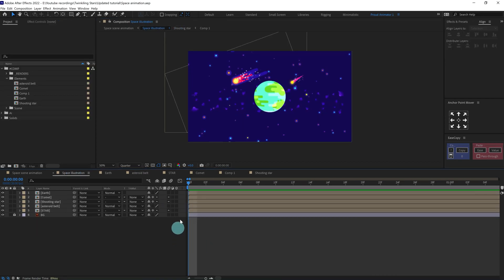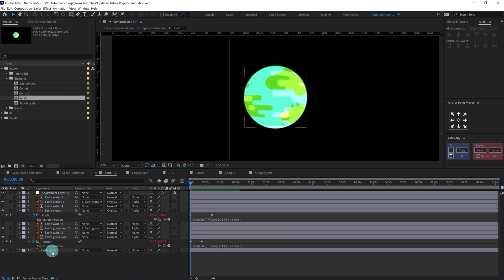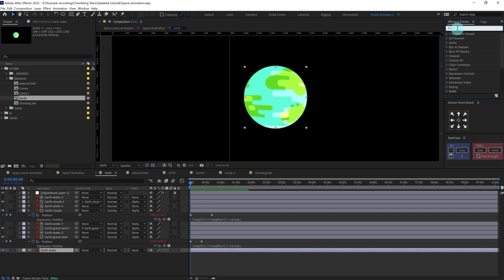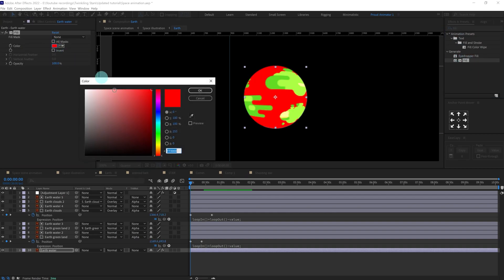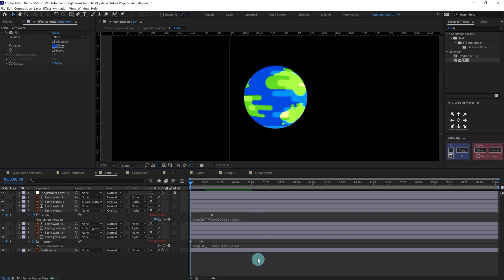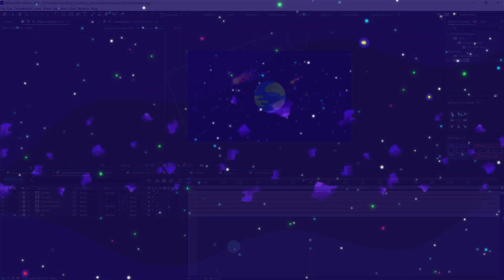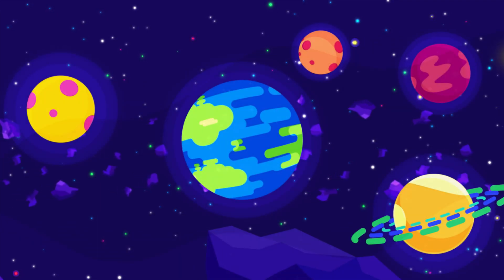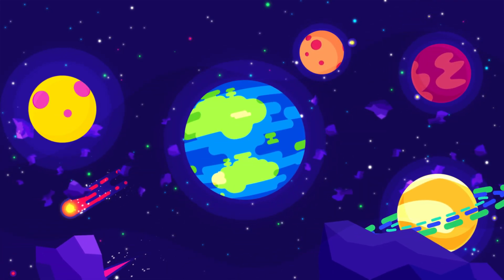I feel like we also need to change the sky blue color of the earth, so let's get inside the composition and add a Fill effect — give it a dark blue color. This one is looking better. For the asteroid belt, I have just animated all the layers in the x-axis, added some rotation, and offset the keyframes to get this kind of look. That is how I animated the whole space scene in After Effects.